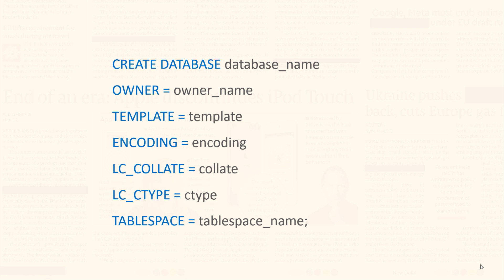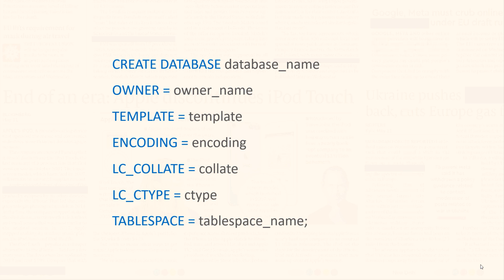For example, if LC_CTYPE is set to English, then the letters A, E, I, O and U will be classified as vowels. But if LC_CTYPE is set to Spanish, then these letters will be classified differently.